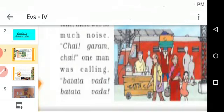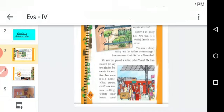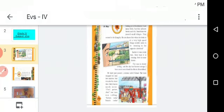One man was calling 'batata vada, batata vada.' What does batata vada mean? It means potato fry. Another vendor was calling 'puri shaak, doodh danda doodh.' Puri shaak means a deep-fried Indian bread with curry, and doodh danda doodh means cold milk.